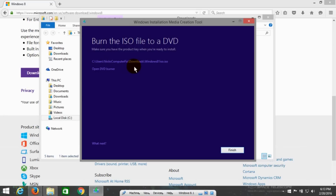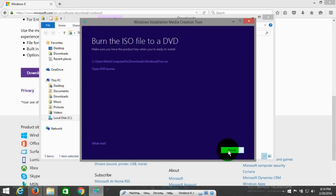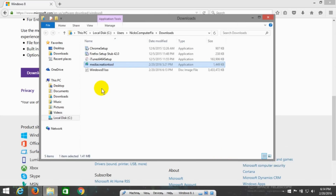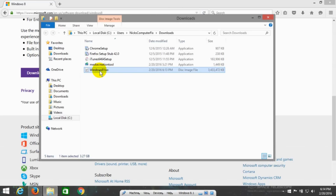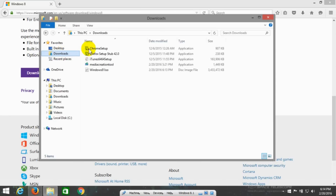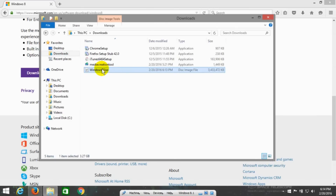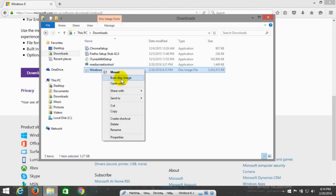Once it's done, you'll see the option to burn the ISO file to a DVD. It shows you the location of the ISO and allows you to burn the DVD right now, or you can click Finish and burn it later. When you click Finish, you can go to the folder that has the ISO — in my case it was in the downloads folder. Right-click on the ISO and you'll get options, including Burn Disk Image. Be sure to have a DVD in your DVD burner before you click Burn Disk Image.